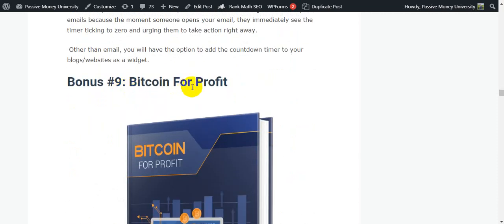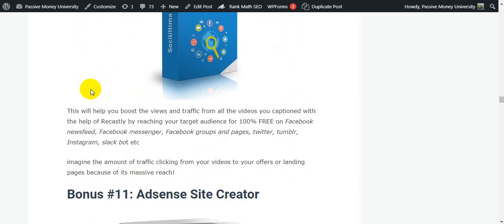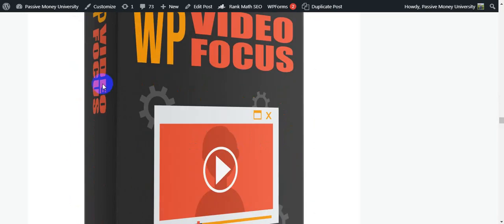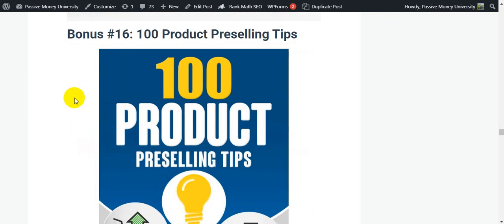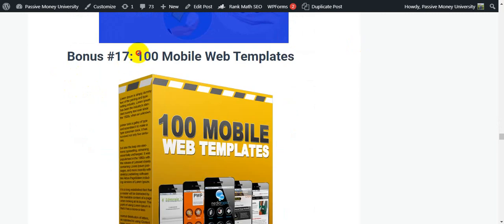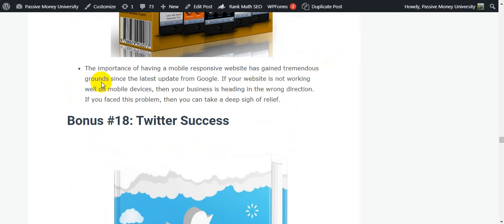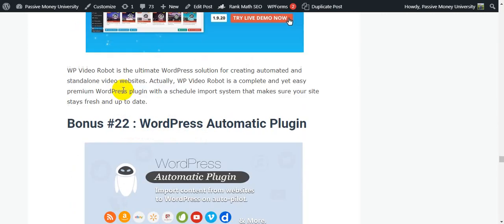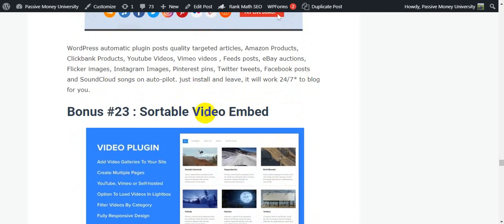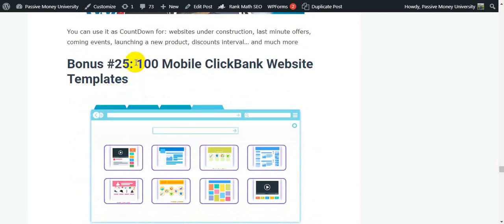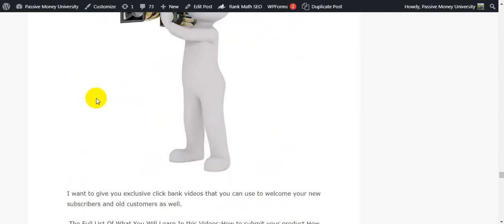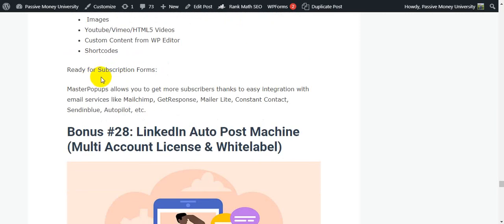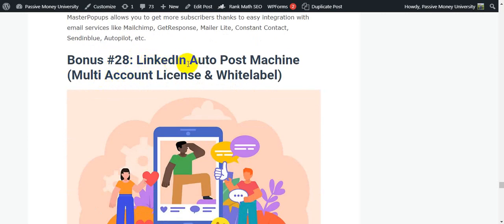Bonus 8 is WP Email Timer Plus License, bonus 9 is Bitcoin Poppy, bonus 10 is Social Timer — an online social media marketing tool, bonus 11 is Ad Sunset Creator, bonus 12 is Backlinks for Your Software, bonus 13 is Develop Content Pop-Up Pro, bonus 14 is Develop Video Focus, bonus 15 is Must-Run Instagram to reach a huge audience, bonus 16 is 100 Product Free Selling Tips, bonus 17 is 100 Mobile App Templates. Bonus 18 is Twitter Success, bonus 19 is Free Facebook Traffic, bonus 20 is Pinterest Profits, bonus 21 is WordPress Video Plugin, bonus 22 is WordPress Automatic Plugin, bonus 23 is Shortable Video Embed, bonus 24 is Countdown, bonus 25 is 100 Mobile ClickBank Website Templates, bonus 26 is ClickBank Lead Generating Videos, bonus 27 is Mustard Pop-Ups WP Pop-Up Plugin for email subscription, and bonus 28 is LinkedIn Automation Multi-Account License with white-label rights.